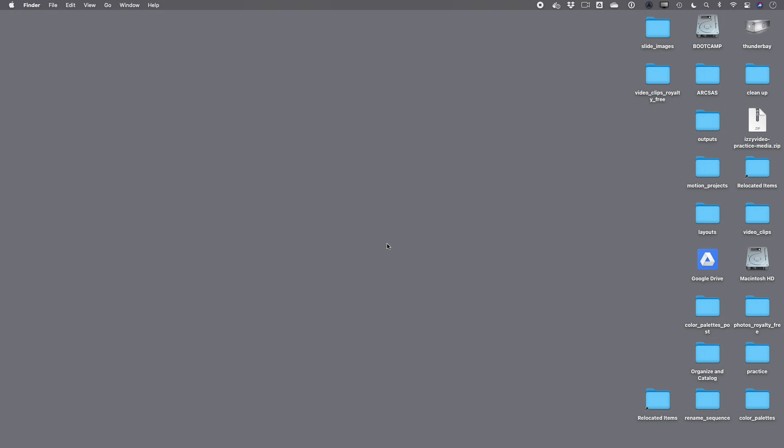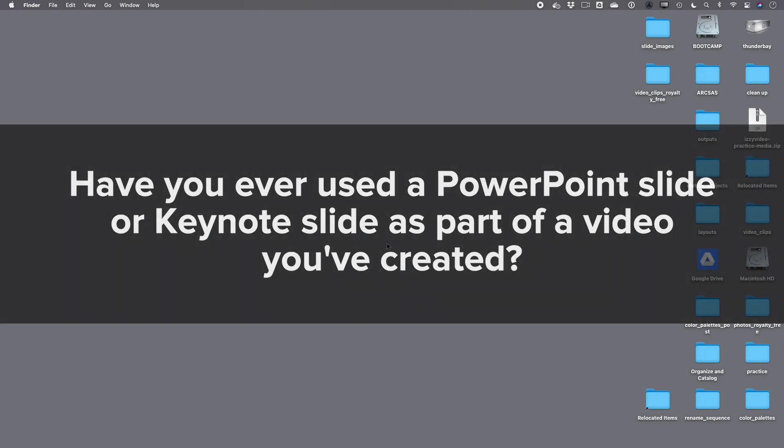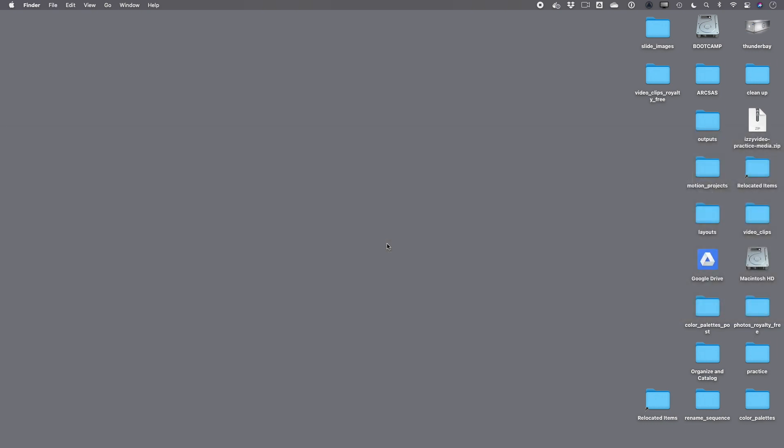Hey there, it's Izzy here again. In this video, I want to start with a question for you. The question is, have you ever used a PowerPoint slide or a keynote slide as part of a video you've created?